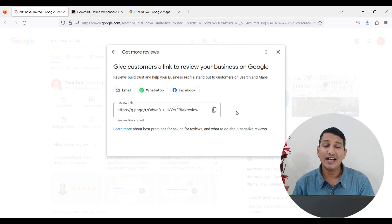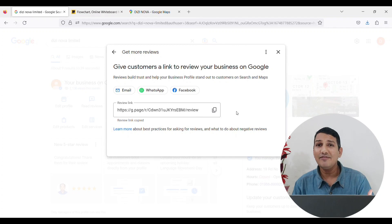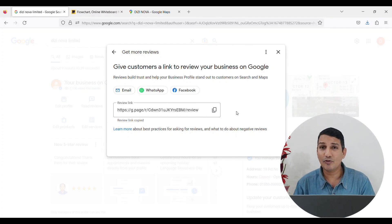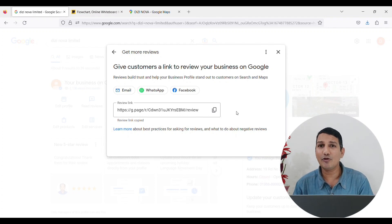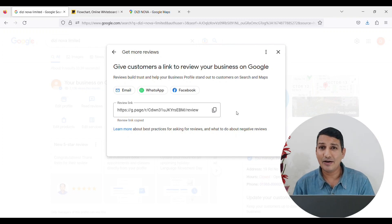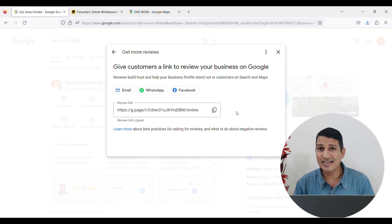You can embed a button to create a review. You can click the review button to create a review option on your business profile listing. You can get a review option on your interface or your business profile listing.